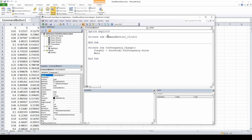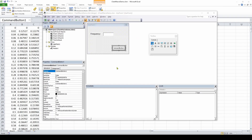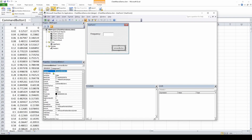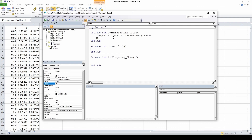Going back to the user form, we'll modify the button: change its name to BTN_OK and change the caption to 'OK'. We can also add additional labels and text boxes to allow the user to change other values. Then we go back to the command button click event and update the code to make it run correctly.